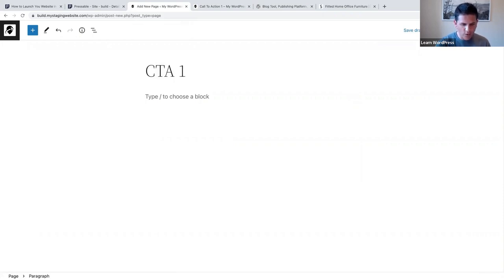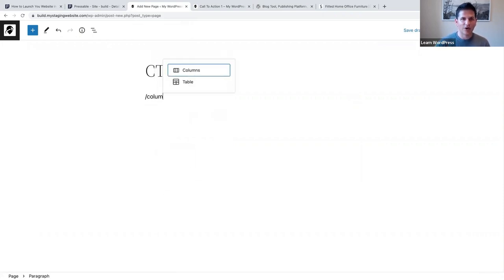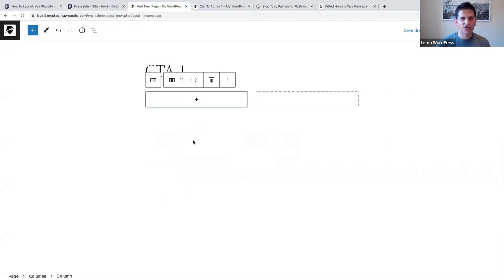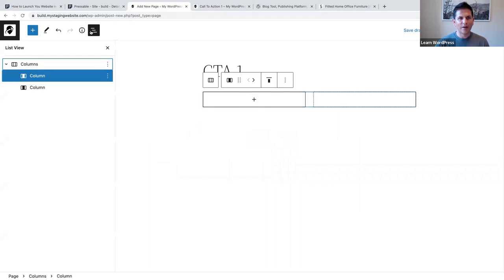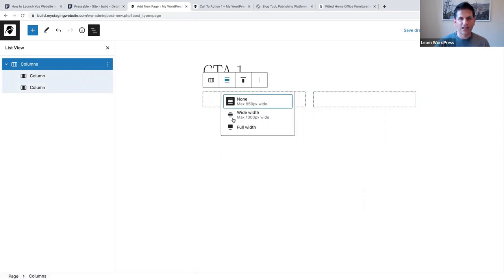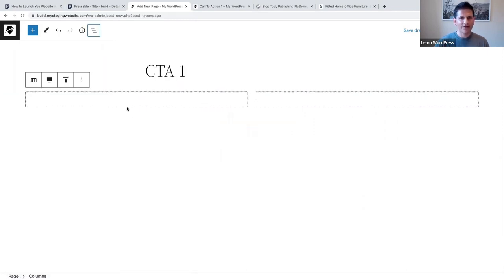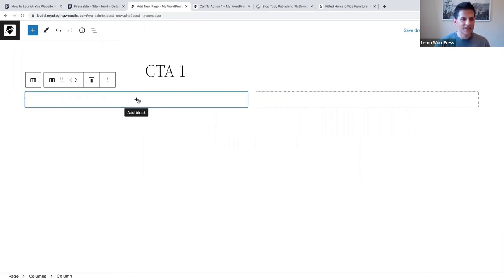The first thing we are going to add is a columns block, and we're going to select two equal columns. I'll open up my list view, select the parent block, and select full width. Now that I've got my full width, I'm going to start adding content in the left column.